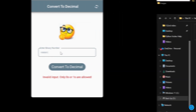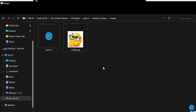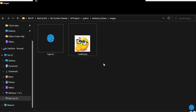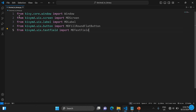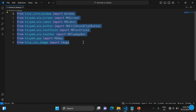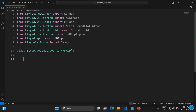Let's get started. I have some icons I'm going to use just to make the design look good. I'm using VS Code. We'll bring in the various imports and libraries: MDScreen, MDLabel, MDTextField, MDRoundFlatButton, TextArea, TopAppBar, Image, and so on. It's based on object-oriented programming principles, so we'll create a class called BinaryDecimalConverter.